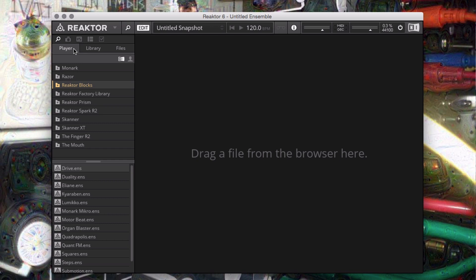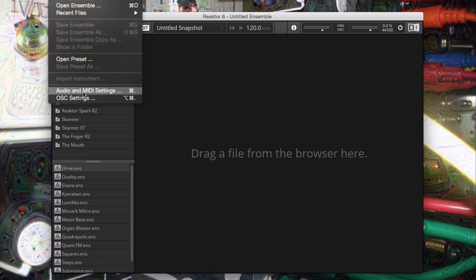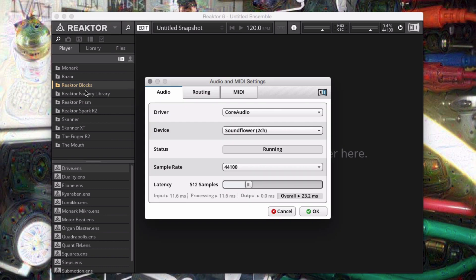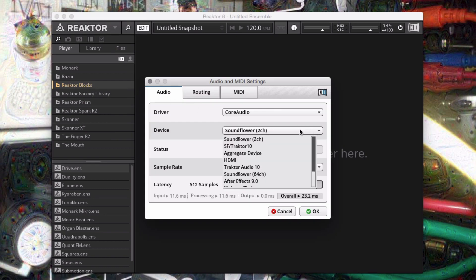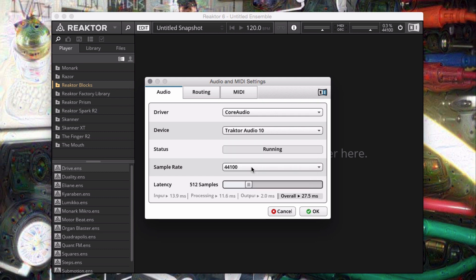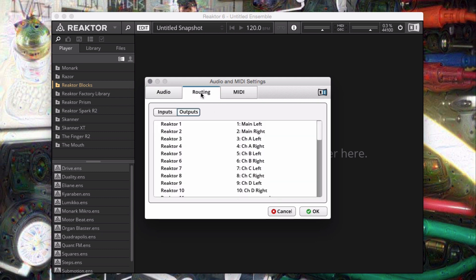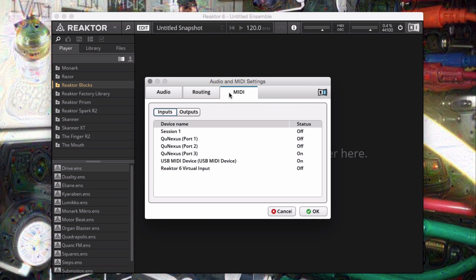Let's load up Reactor 6 to start with and check the Audio and MIDI settings. I'll make sure the Audio 10 is selected as my output device in the Audio menu, double-checking that the routing page is properly set up, and that the Audio 10 is turned on in the MIDI output page. Remember, we aren't actually going to be sending audio out to the speakers, only to the Eurorack system.